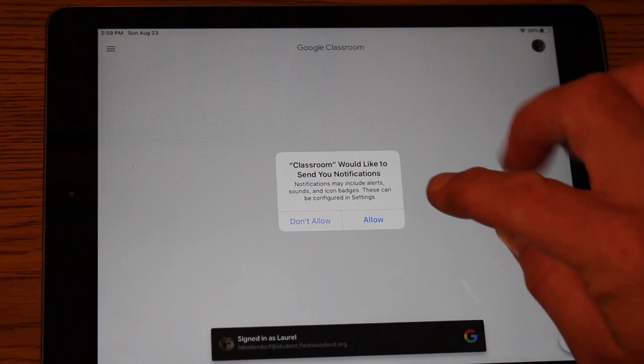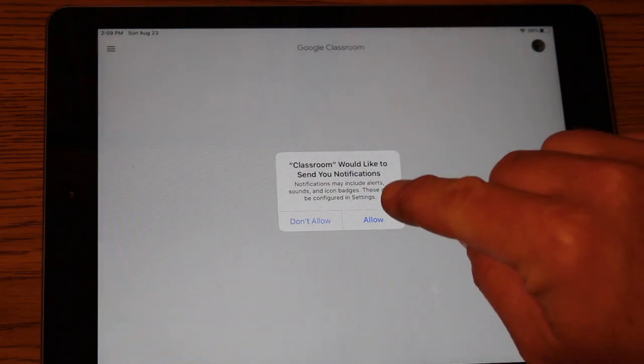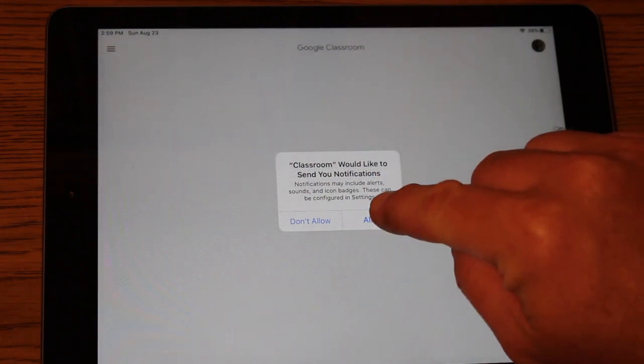At this point, if it asks you for notifications, you can say allow. Once it opens, your child's classes should show up here in this screen.